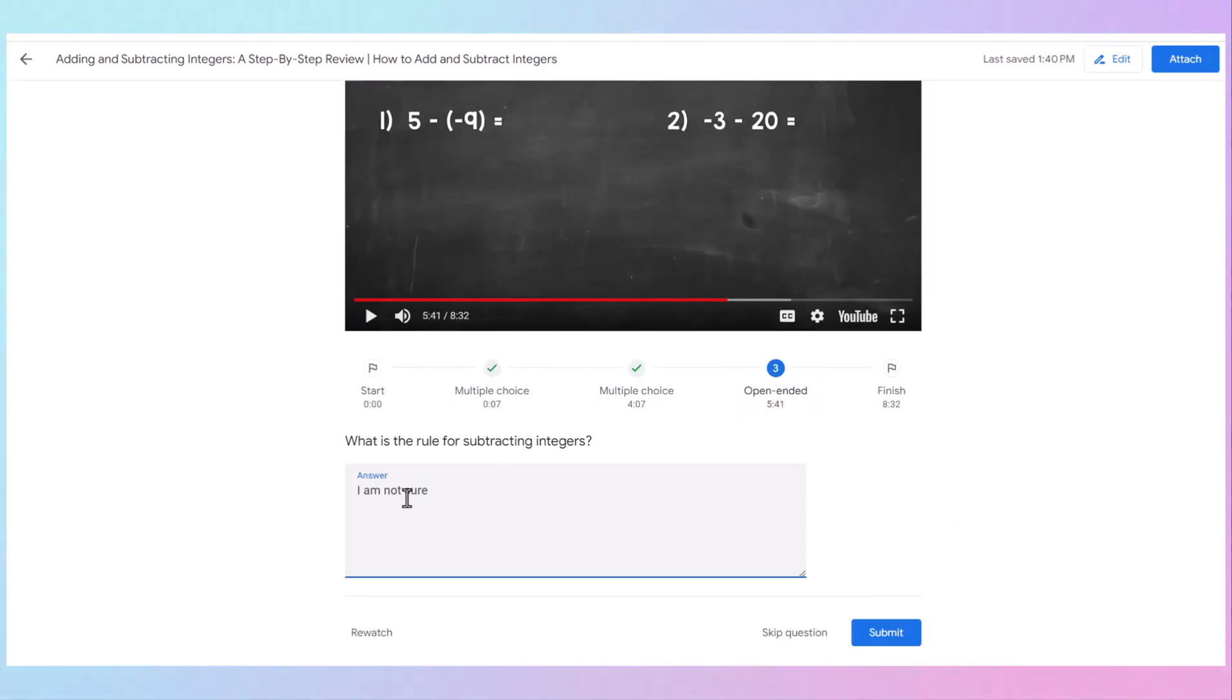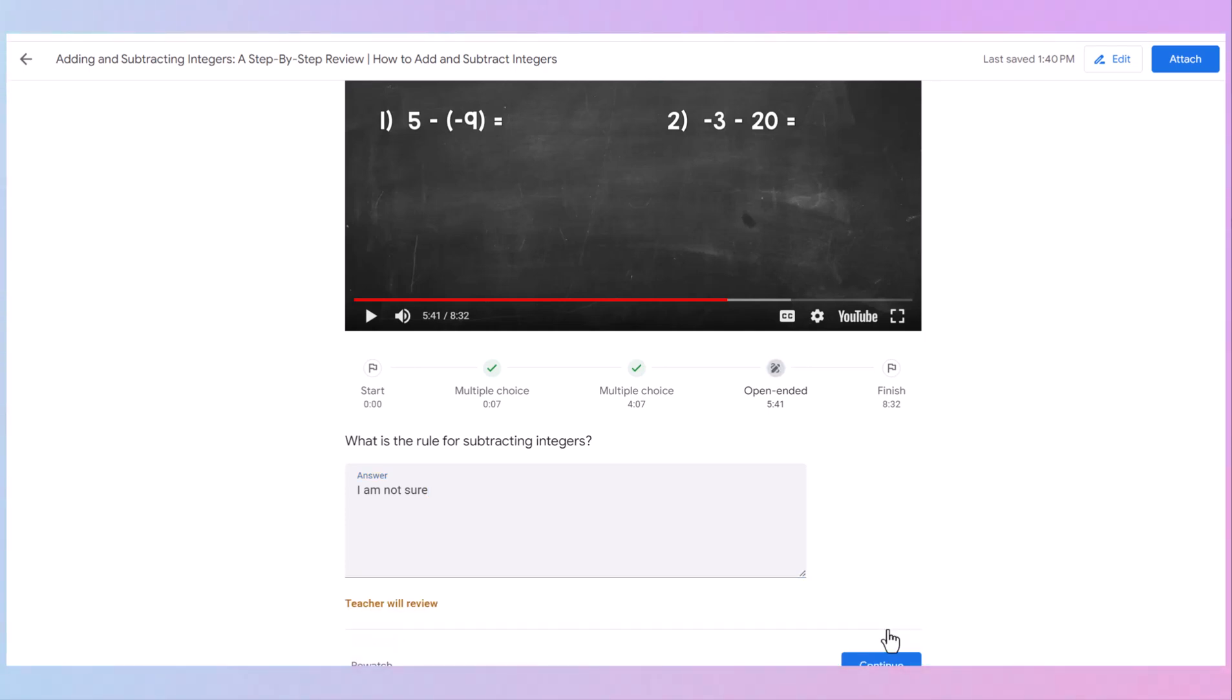The next question pops up. What are the rules for subtracting integers? The student will type their answer and submit. If they need to go back and re-watch something, they can do that as well here. Submit. And then they can continue watching the video. If you've added more questions, of course, they would be there.